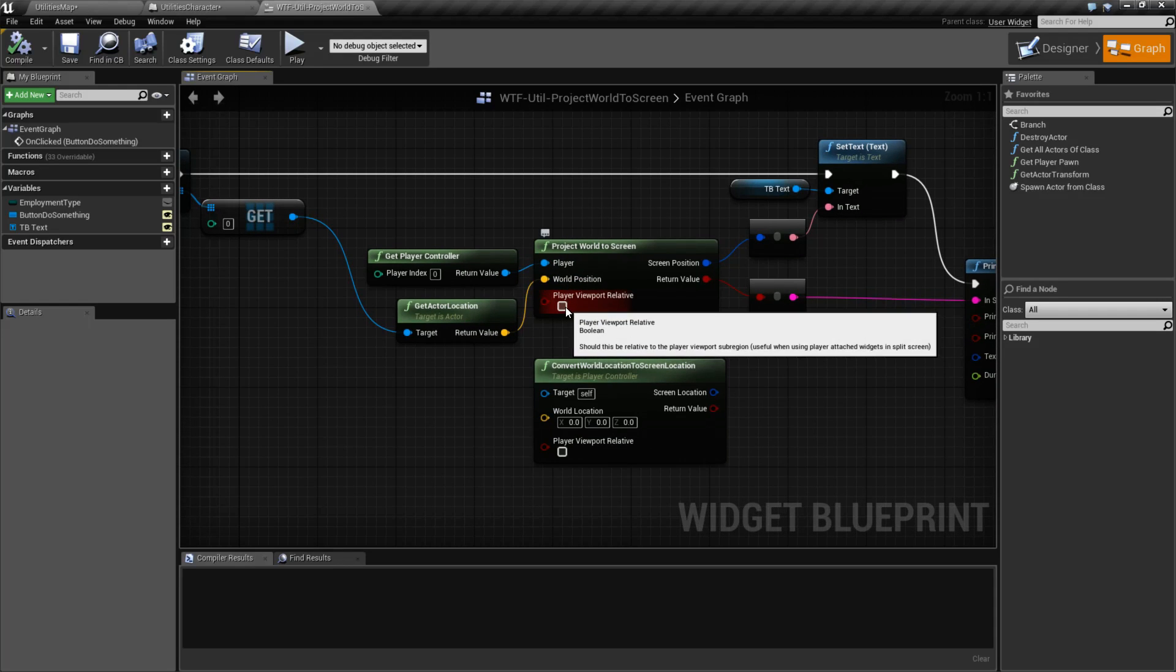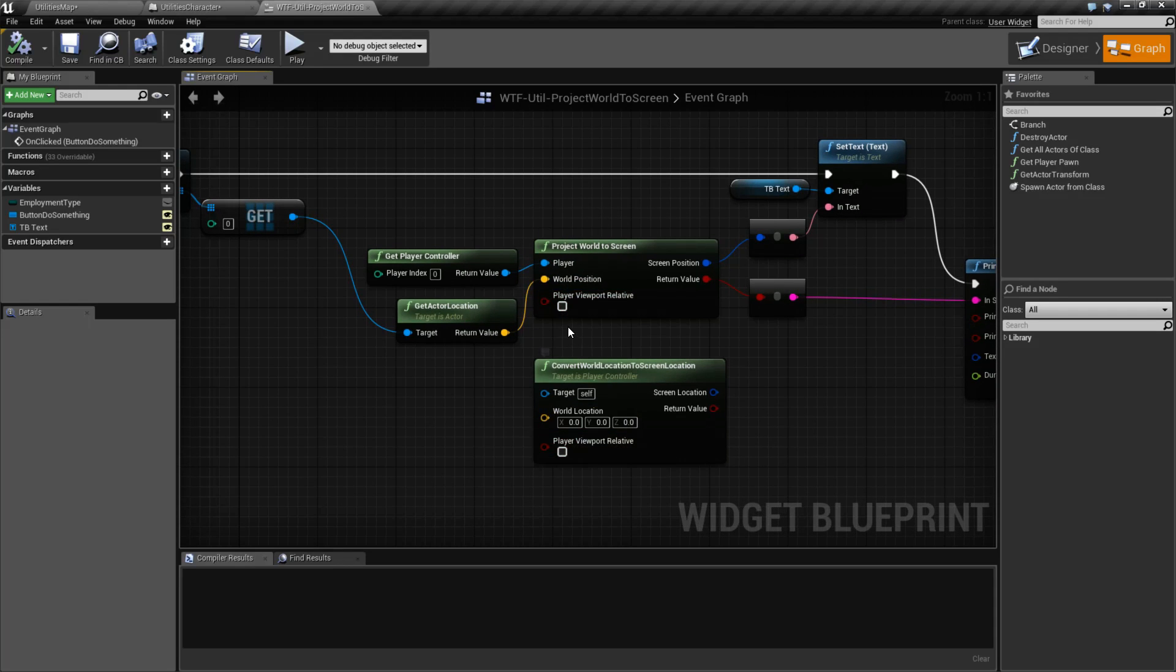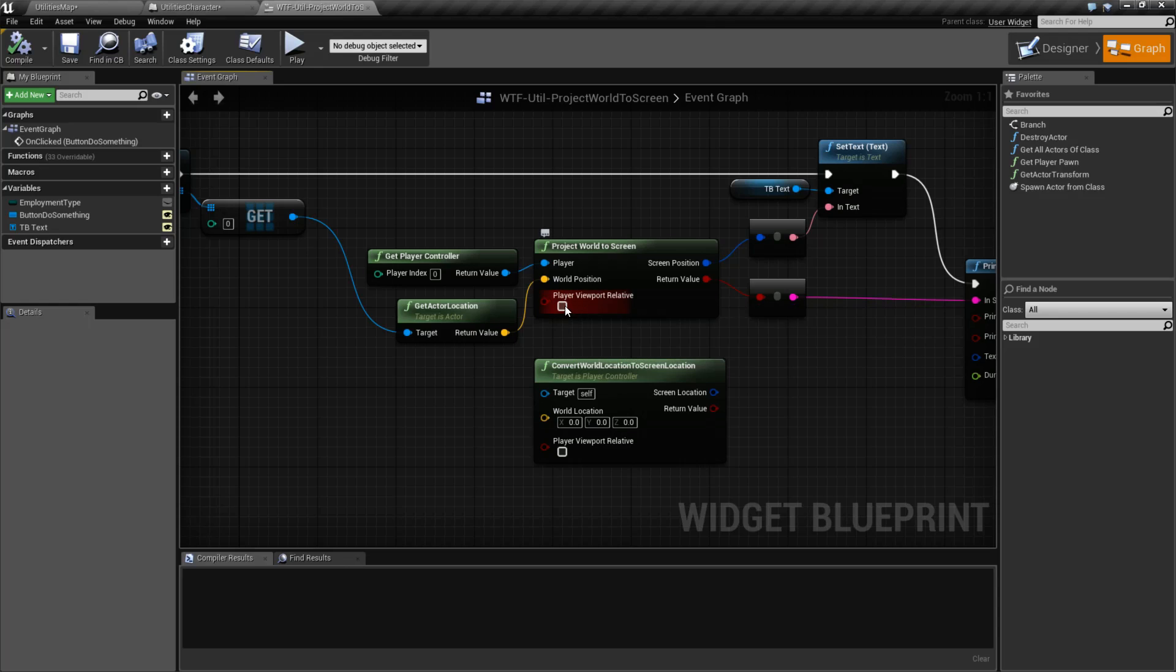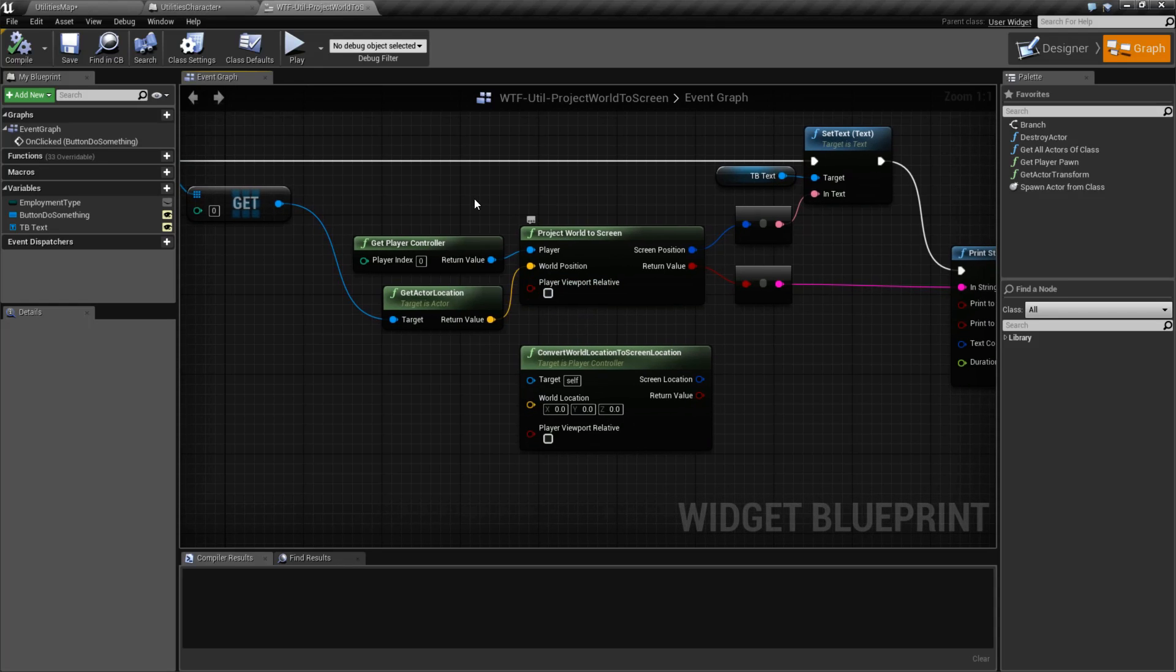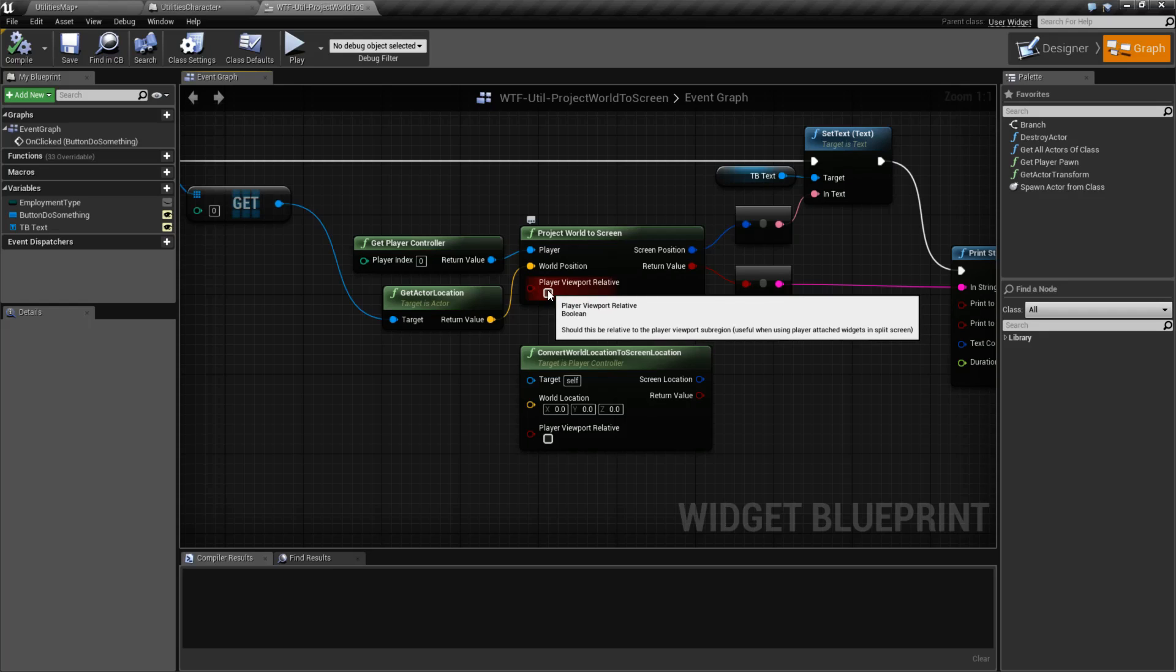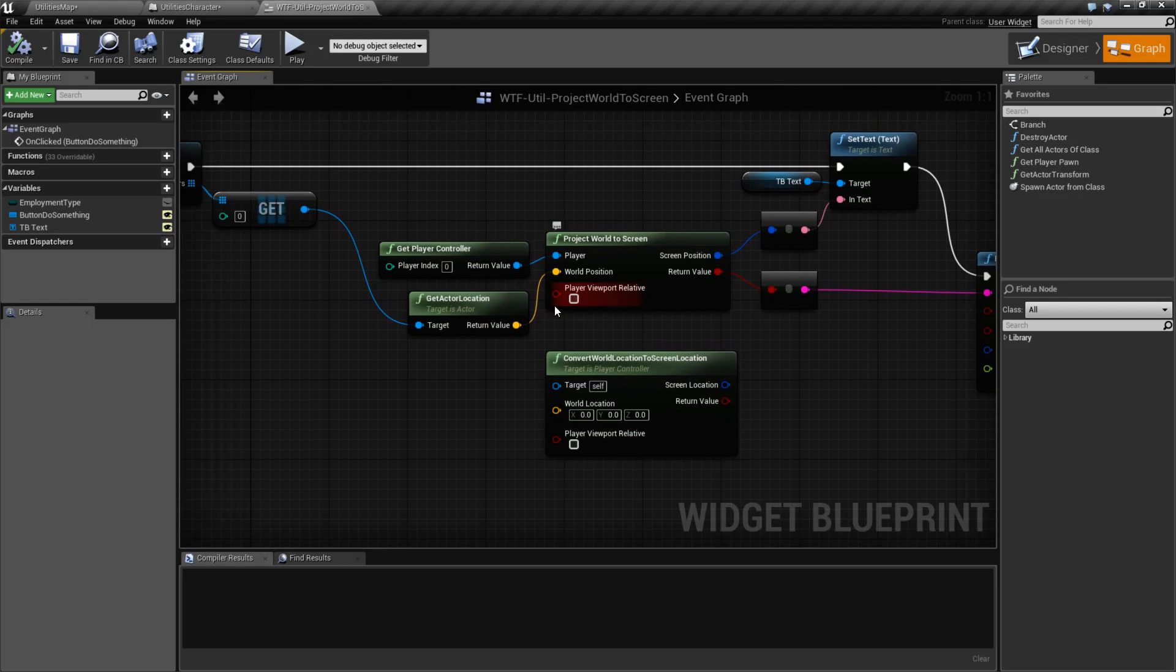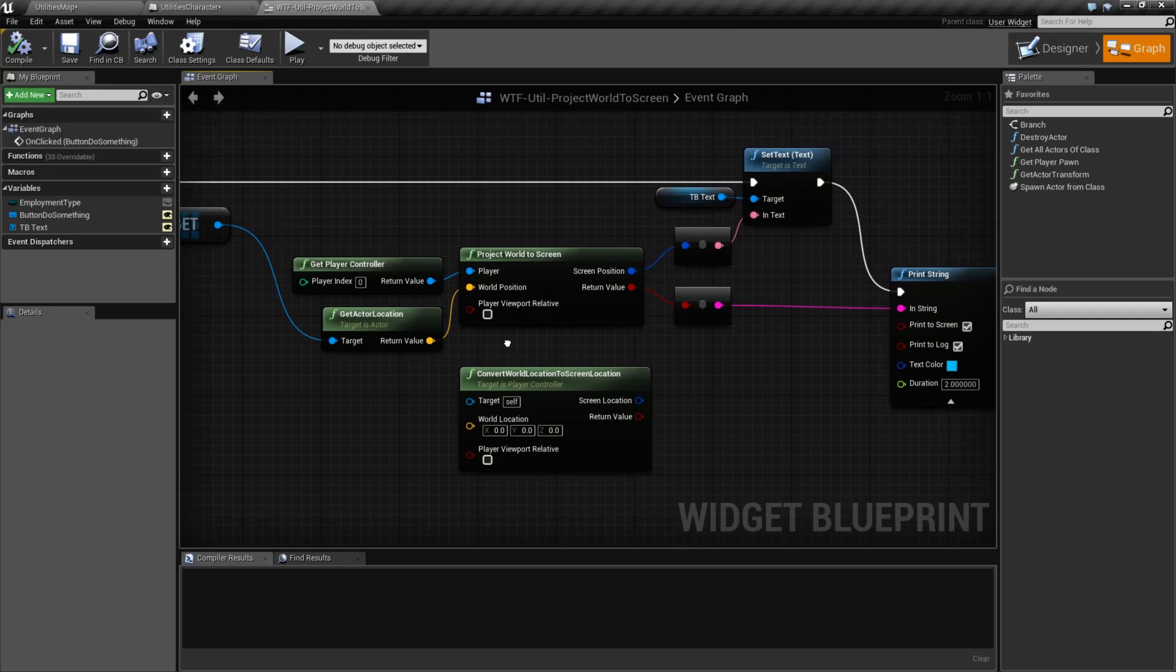Now we have a Boolean option. For the most part, you can ignore this. It's relative to the player's viewport if you're using a sub-region and that widget is added to the actual viewport of the player or the player screen rather than the entire viewport. So this is useful in local multiplayer using user interface widgets. For our example, we can ignore it.